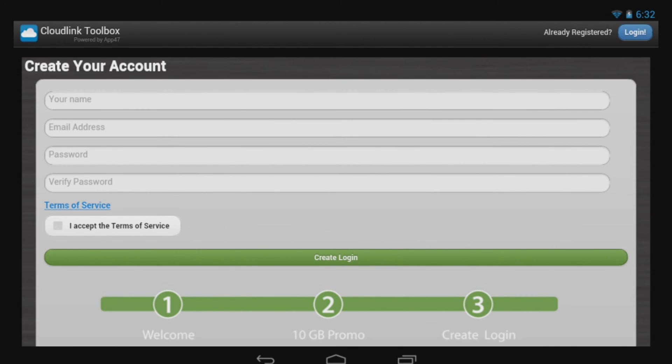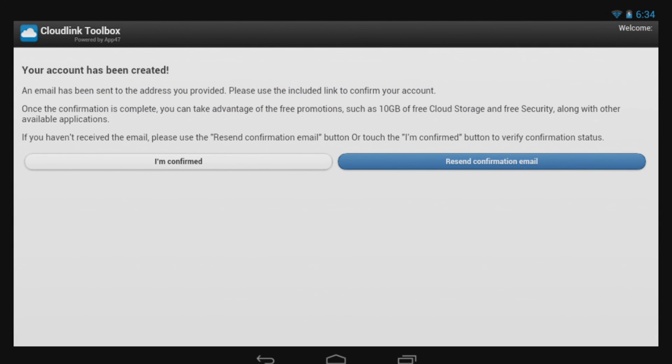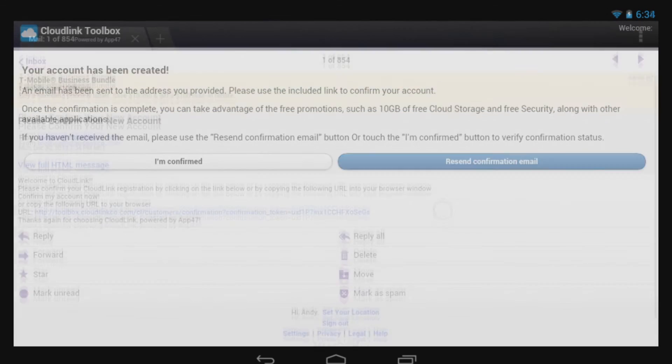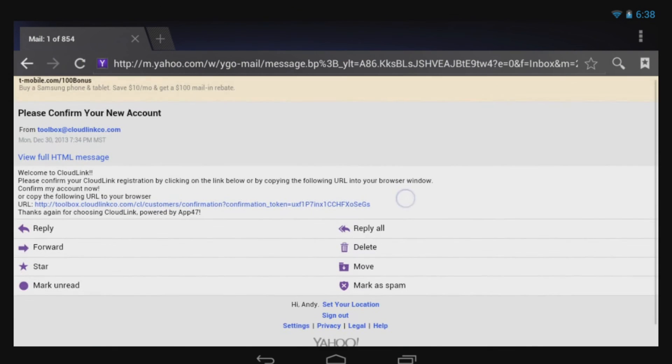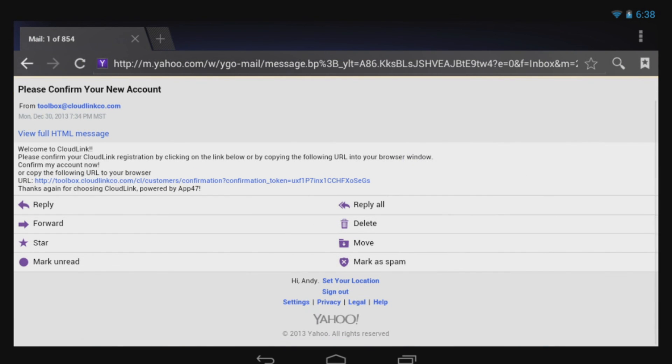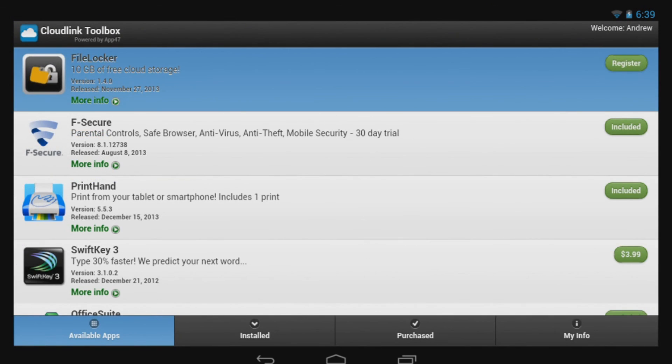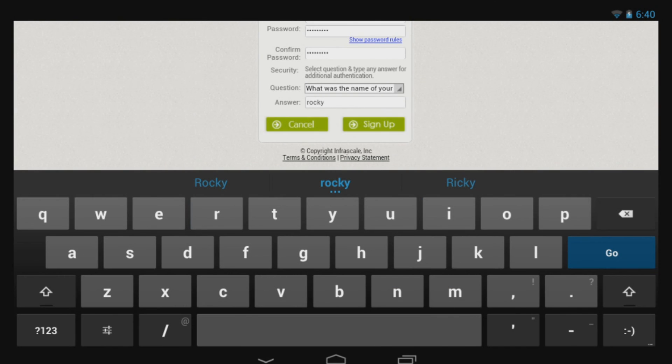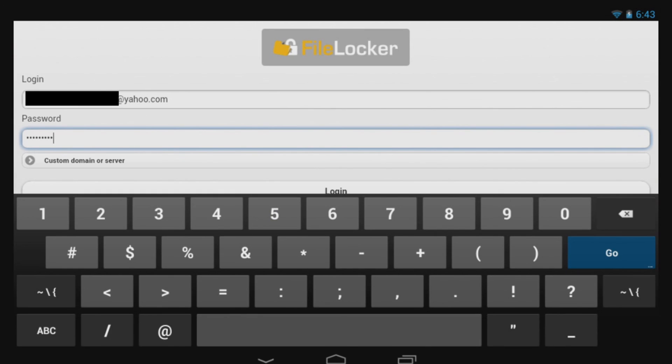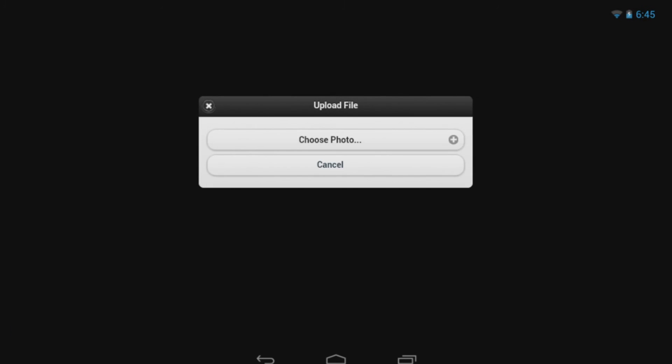You will start by opening the CloudLink application and pressing forward, signing up with your email address and whatever password you choose, and a quick stop at your email inbox to confirm your storage. Once done with that, you can download the FileLocker app and your free 10GB of storage through FileLocker.